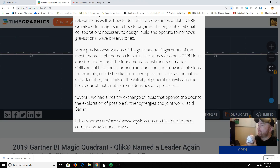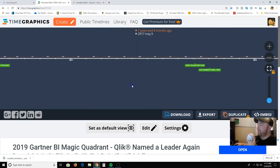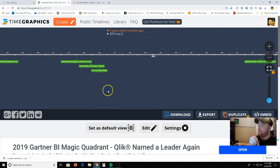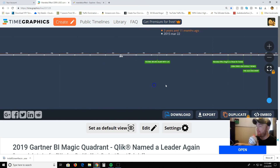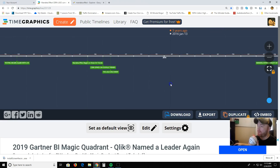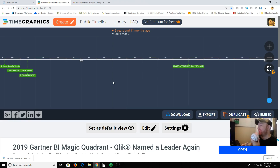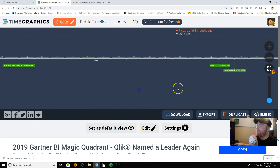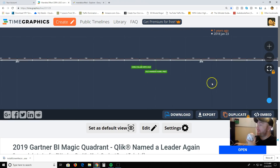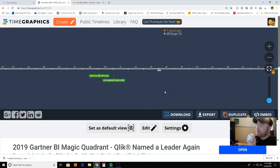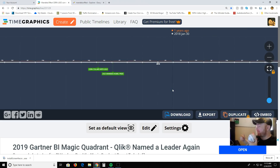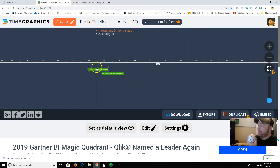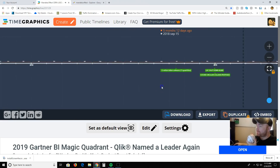More precise observations of the gravitational fingerprints of the most energetic phenomena of our universe may also help CERN in its quest to understand the fundamental constituents of matter. Collisions of black holes or neutron stars and supernova explosions could shed light on open questions such as the nature of dark matter. Keep in mind, they reached out to LIGO after you saw the spikes in the Mandela Effect and the spikes in CERN. Things had happened in this time period of collisions — between 2015 and 2018. Things definitely happened here.